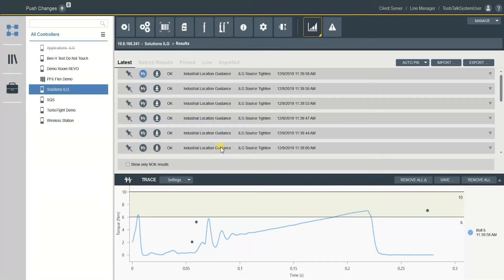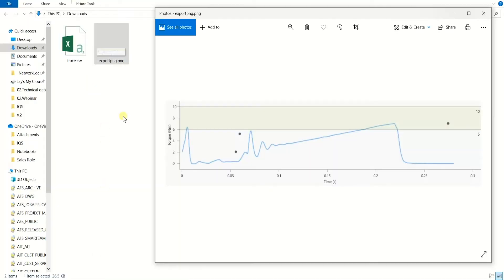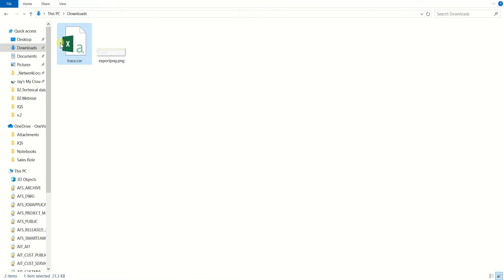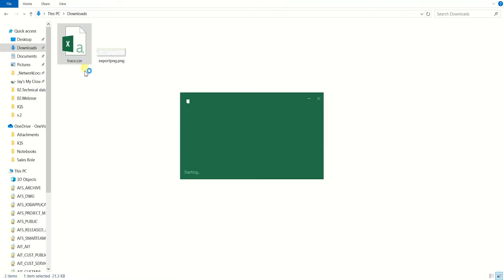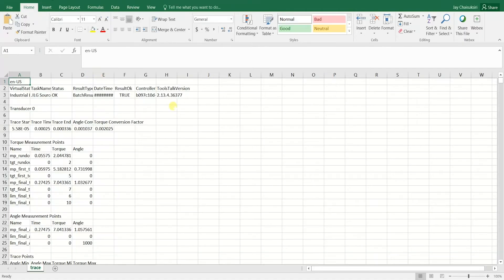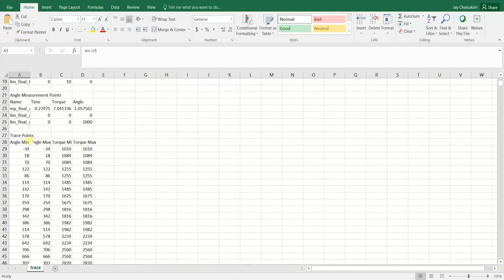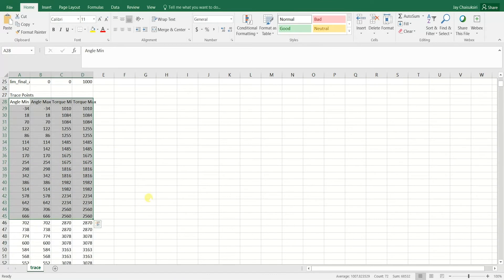So let's see what's the difference. In a PNG file, it's just a capture of the trace. However, for CSV, you can see all the raw data of the trace points in detail.